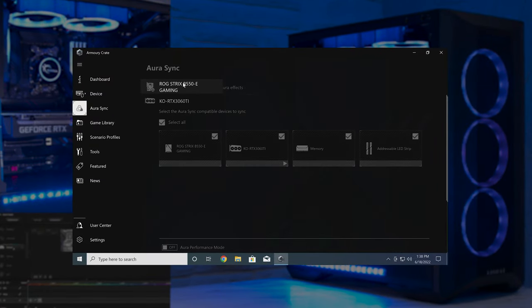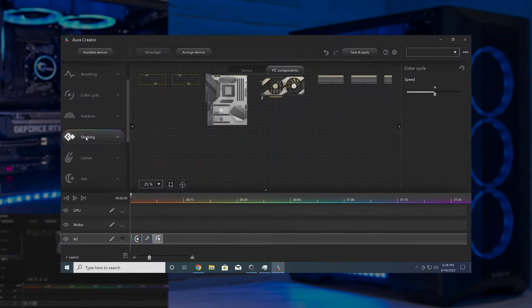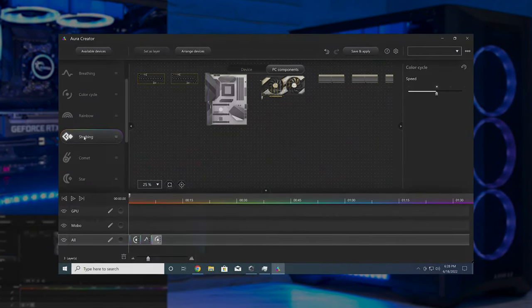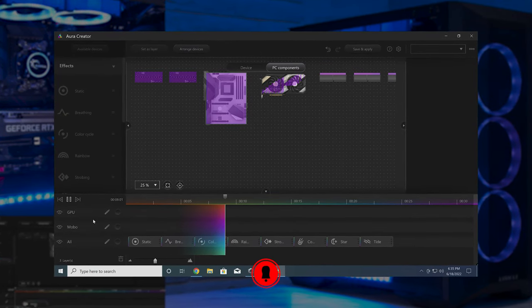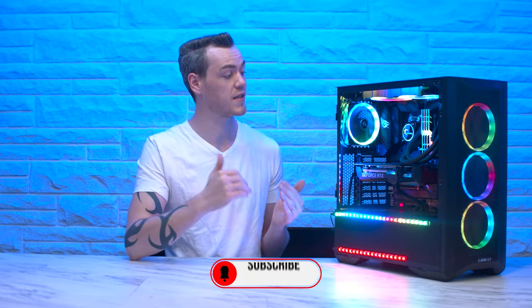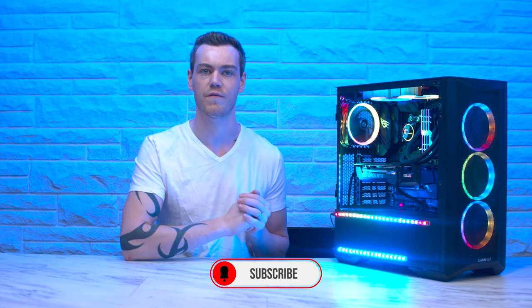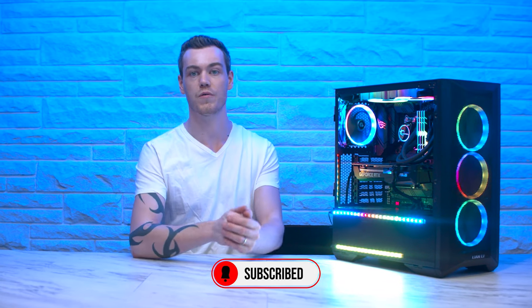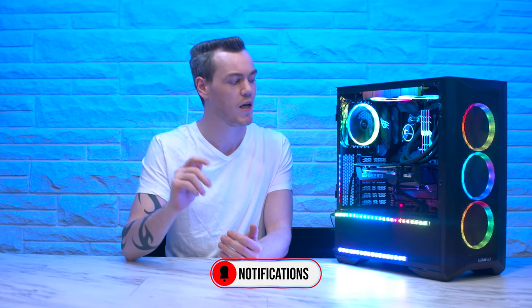But first, we need to do our deep dive analysis of ASUS Aura Sync and Aura Creator, the features, lighting effects, bugs, and overall usability, to answer every question that you might have. So before we start to cover free open source and third-party RGB solutions, let's find out if ASUS Aura Sync and Aura Creator are any good.